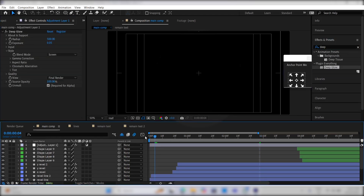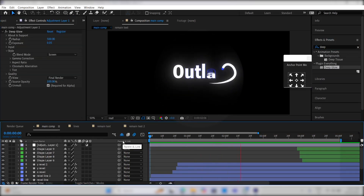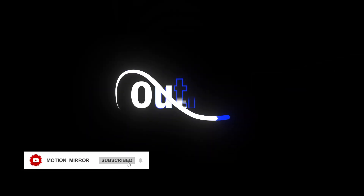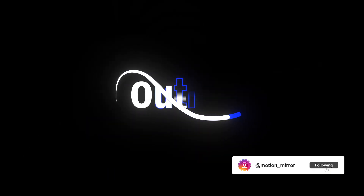So this is our final animation. You can use this technique in many ways for your animations. Don't forget to like, subscribe to this channel, and follow me on Instagram for more amazing content, tips, and tricks. See you in the next tutorial.